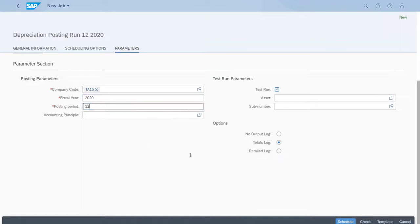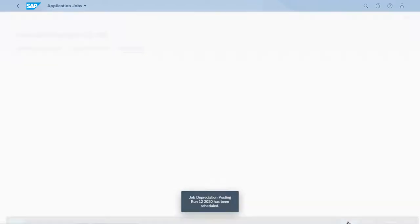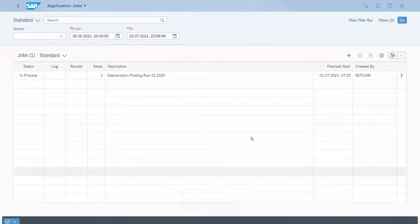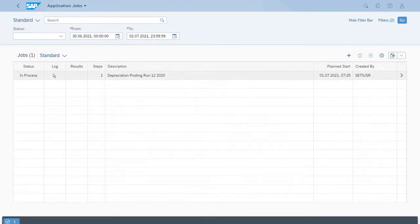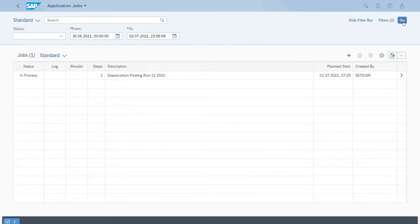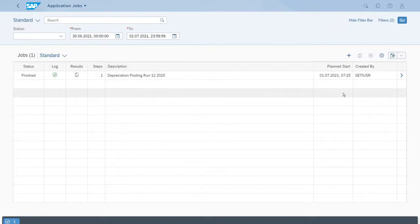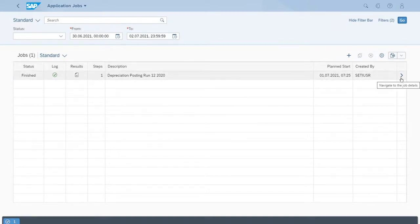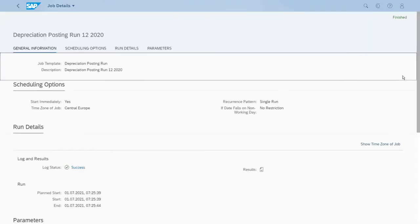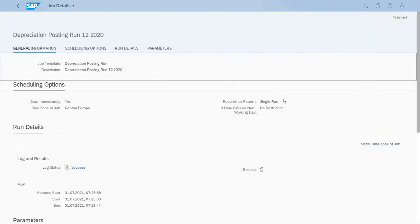At first we'll just run this as a test. Let's schedule. Right now it's in process, but if we refresh, now it's finished. Let's have a look if everything was successful for the test run. Let's navigate to the details.